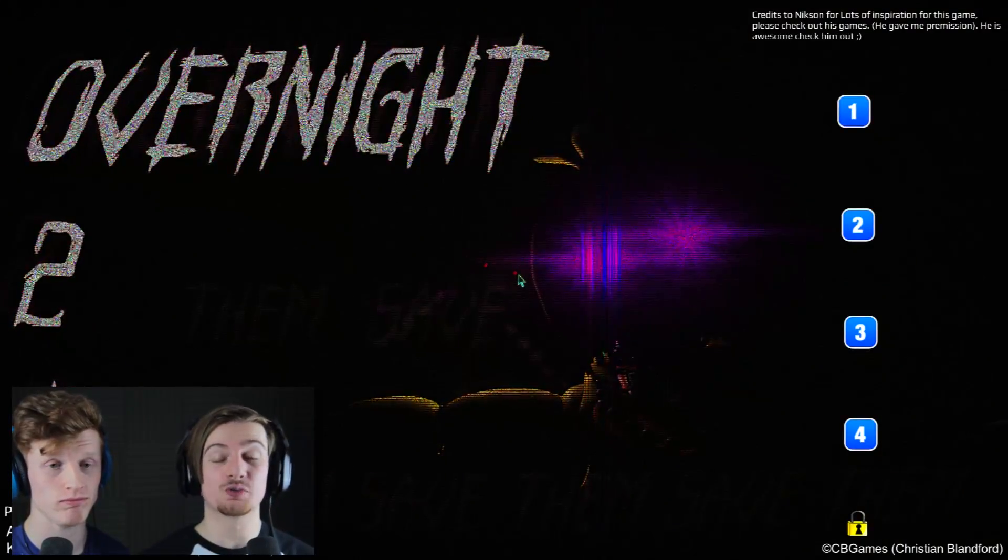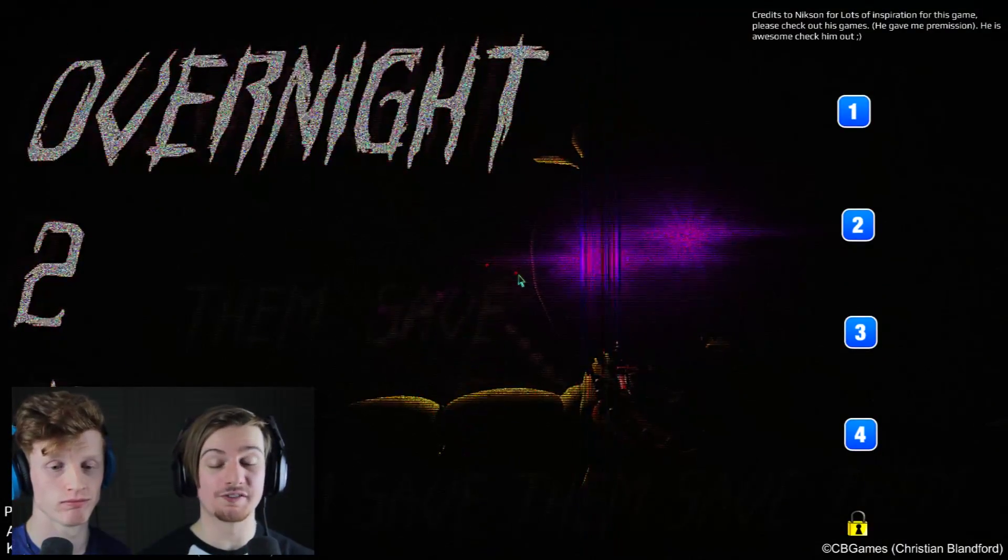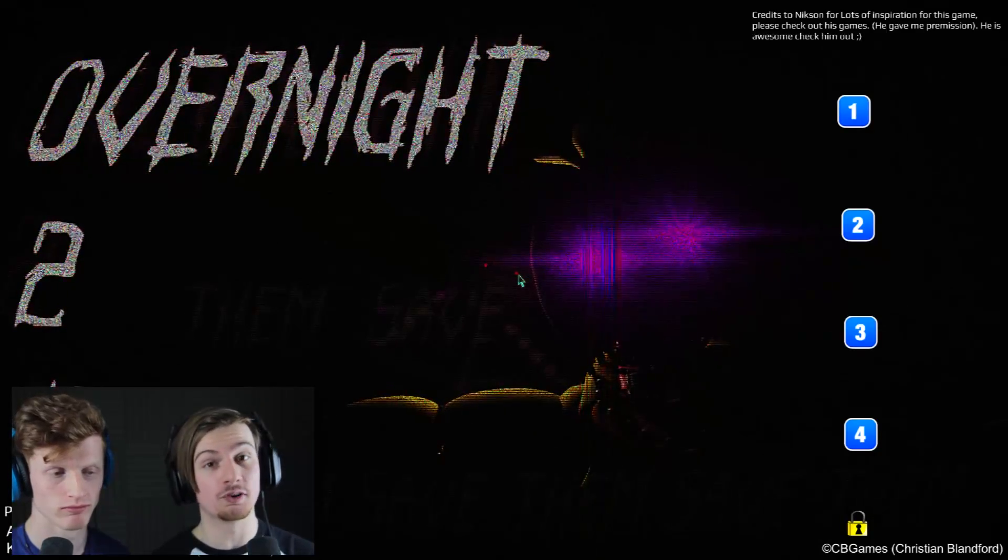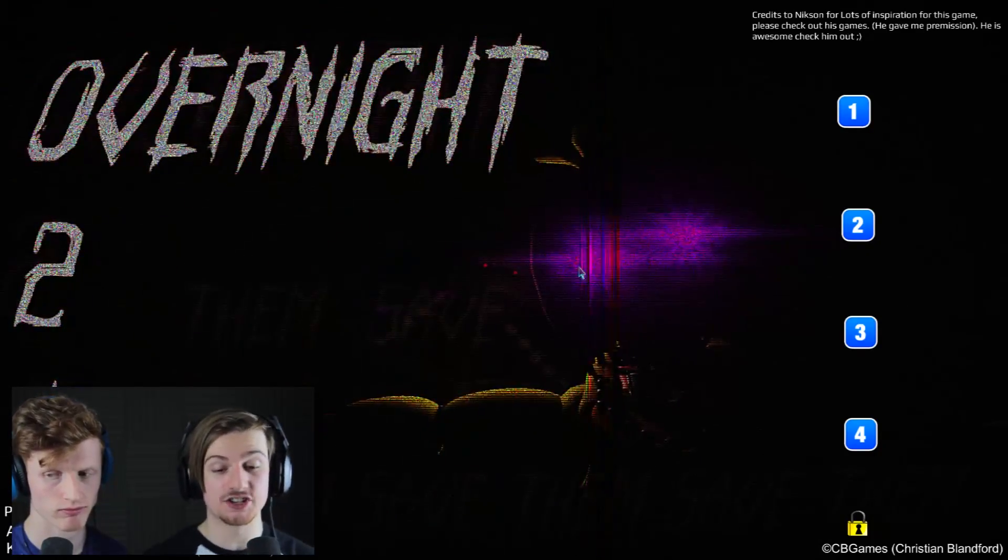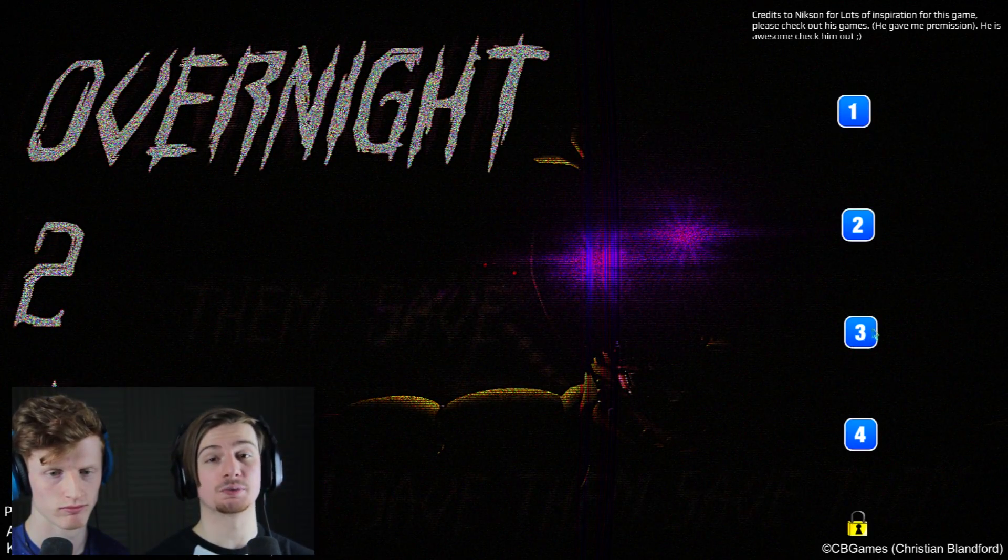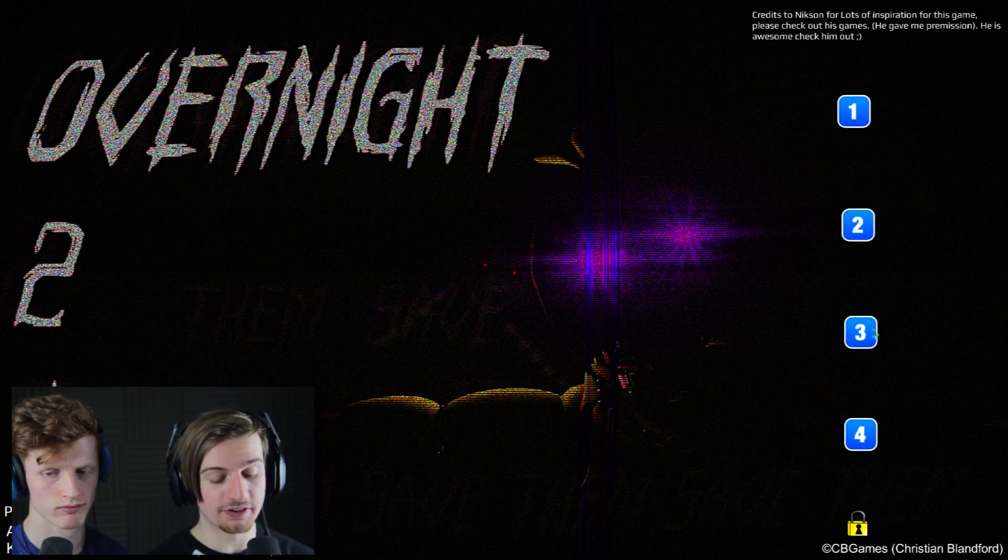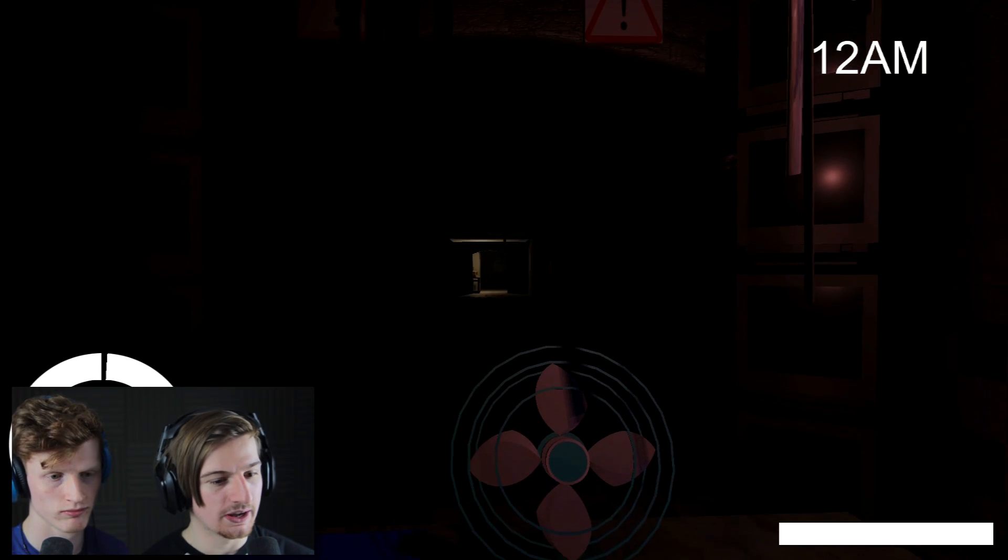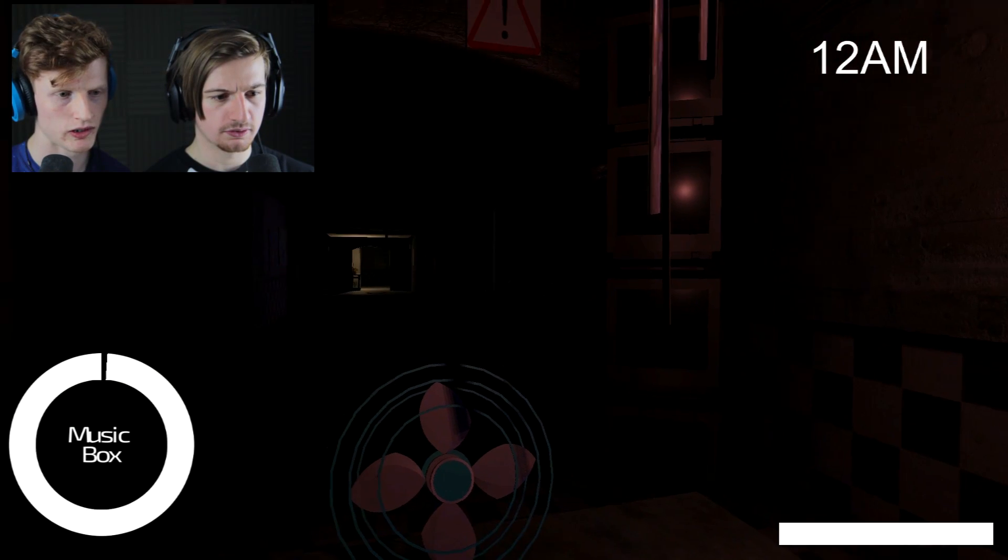So yeah guys, we got nights 1 and 2 done so far and we have nights 3 and also 4 we can tackle eventually. So for now we're going to be focusing on night 3. This is where we got introduced to Foxy. Welcome back to your new night game!